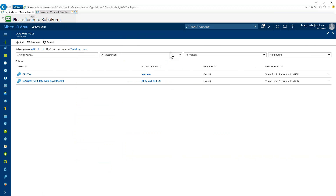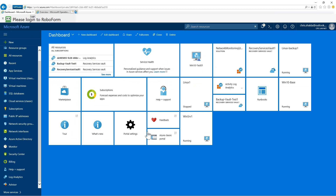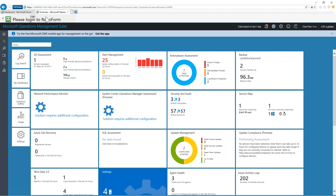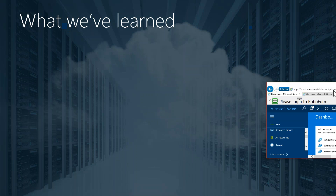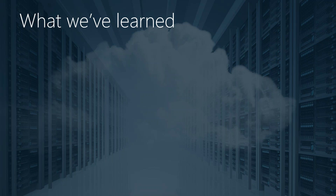Running a bit low on time, but the portal is at mms.microsoft.com for the OMS side, or portal.azure.com for Azure. Sign up for a free trial and you can start playing with this today.